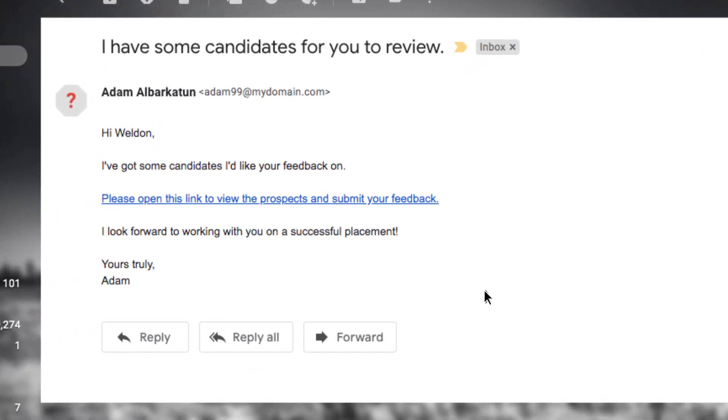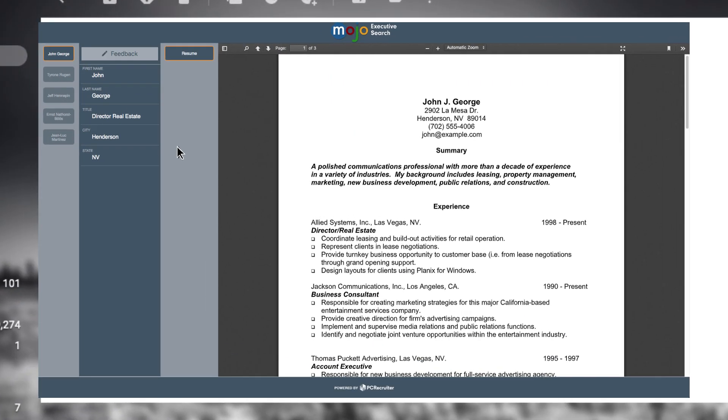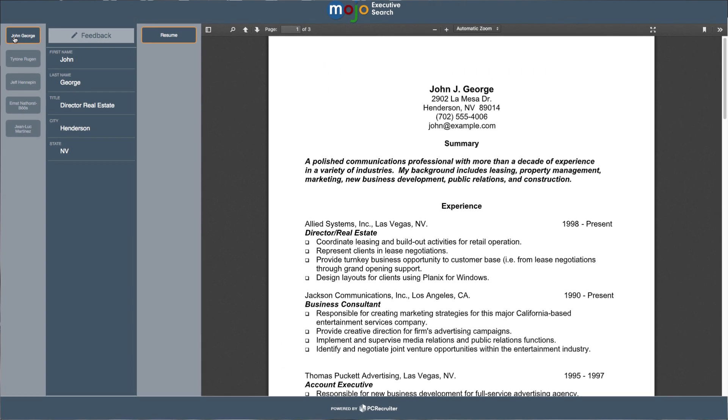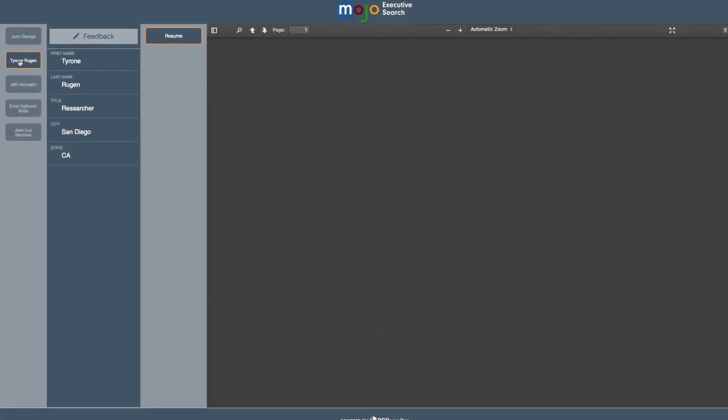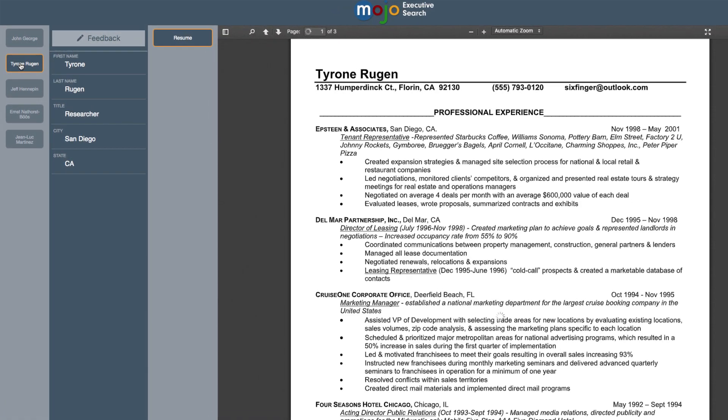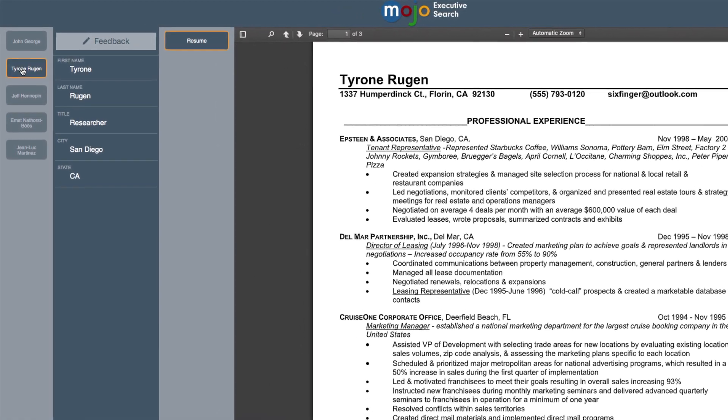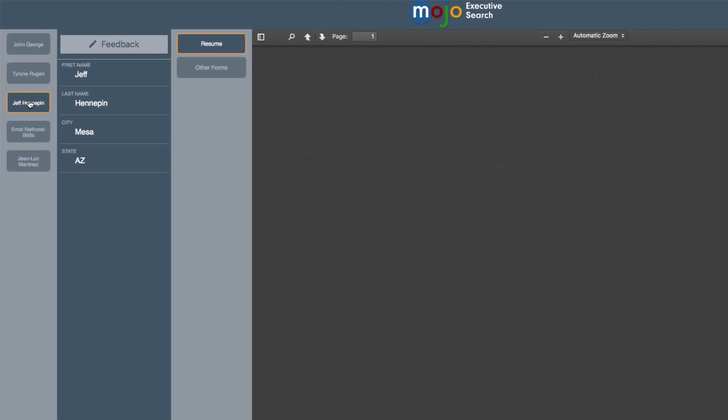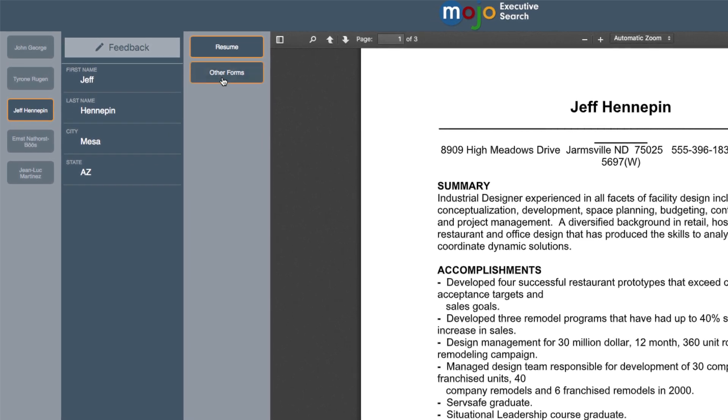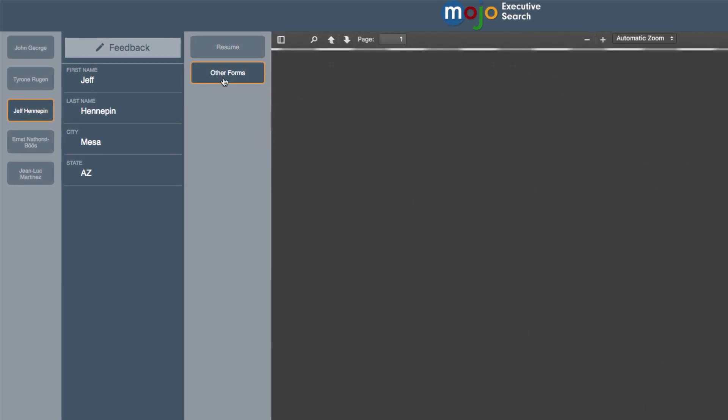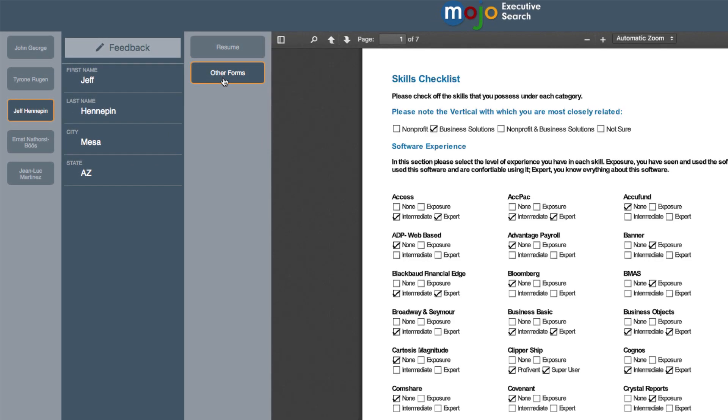Your client receives an email containing a link to one or more candidates that you've submitted to them. These configurable screens contain specifically selected data points and attachments from your PC Recruiter database.